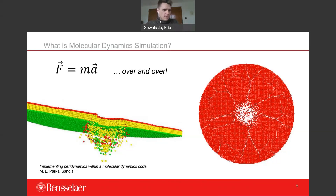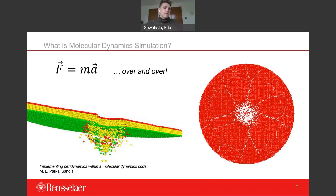It's not just force balancing. Energy minimization is another application of molecular dynamics simulation, where we try to minimize the potential energy associated with the interactions of all these particles, again in an iterative fashion.